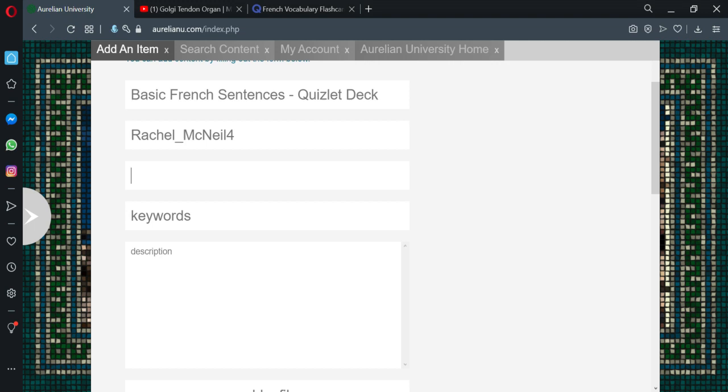Languages. English. French. Keywords. Sentences. Really we don't need to put that because this will make it come up on search terms as well if we put sentences here.